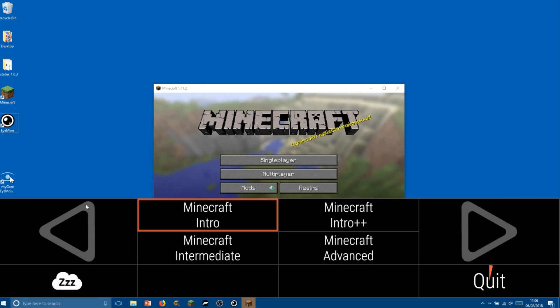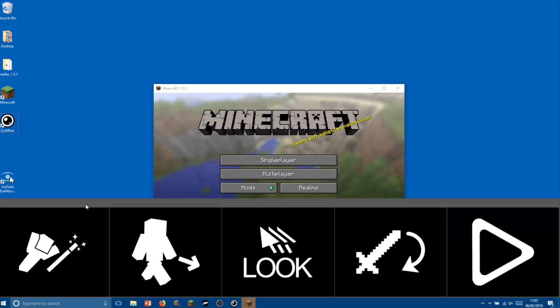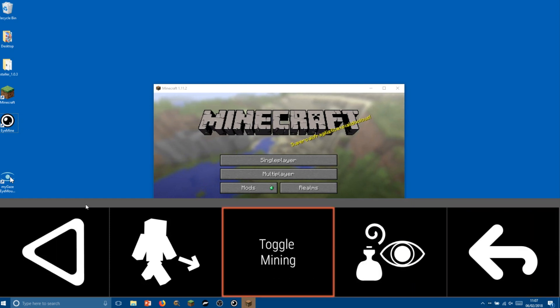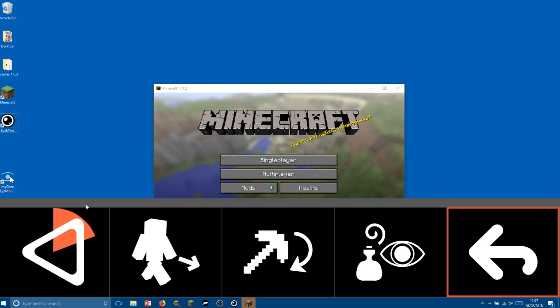iMine comes with four different keyboards allowing different levels of access to Minecraft. Today we're going to be using the introductory keyboard which has five large buttons on each page, but if you're a more advanced eye gaze user, then other keyboards are available with extra features and smaller buttons.